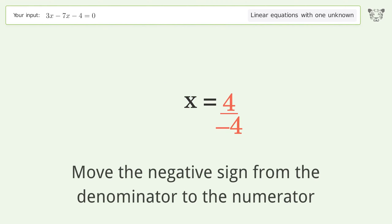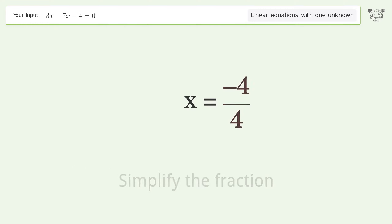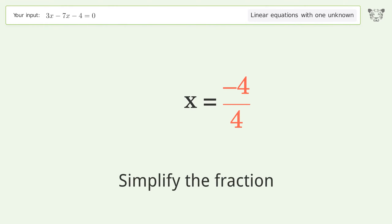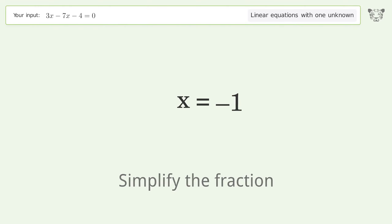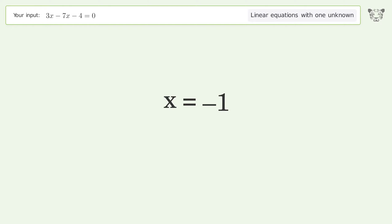Move the negative sign from the denominator to the numerator and simplify the fraction. The final result is x equals negative one.